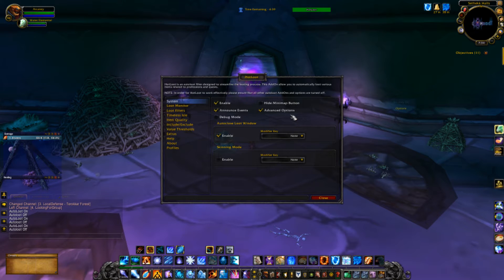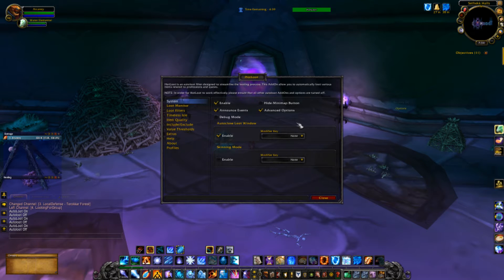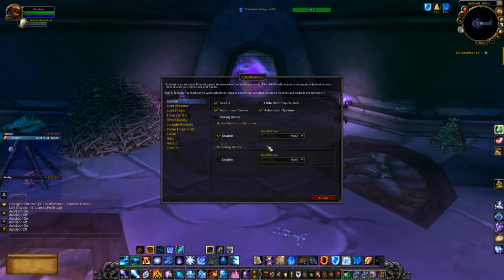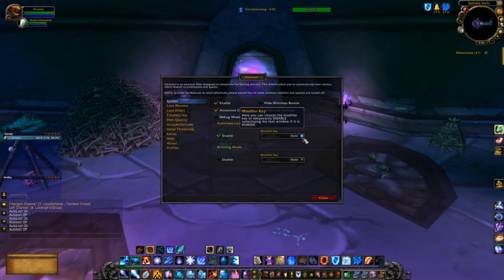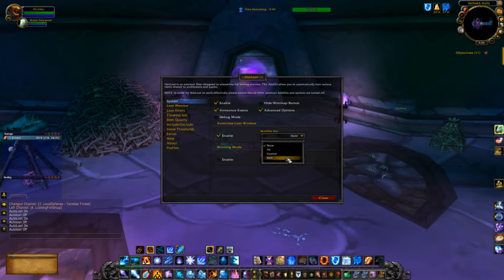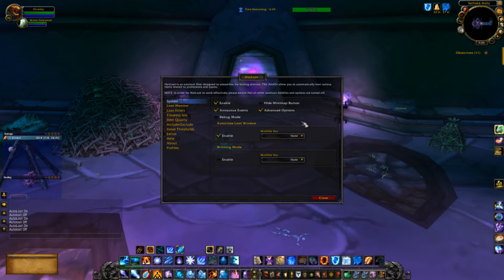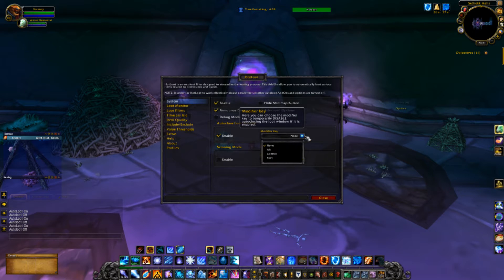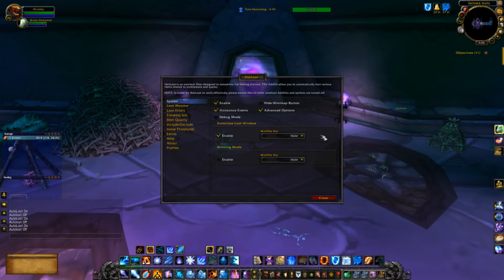You can pretty much keep the settings shown here for advanced options for later on. The two things you might want to use are Auto Close and Skinning. Auto Close will pick up everything you want and then close the loot window automatically, so you don't have to worry about closing all the windows. If you want to see what you're not picking up, you can put a modifier key on Auto Close. Just make sure your modifier key is different than your auto-loot modifier key, otherwise you'll auto-loot and pick up everything when you just want to see what's on the ground.